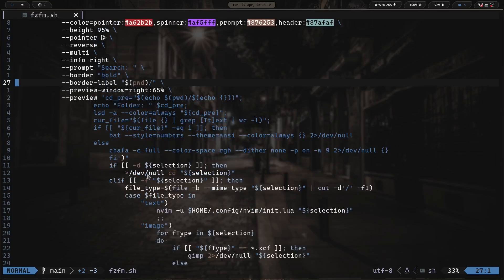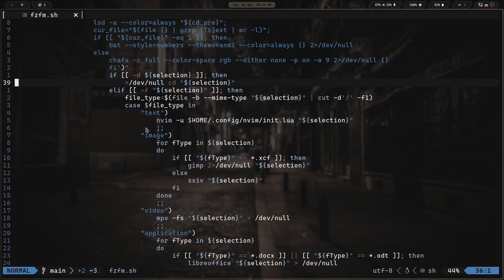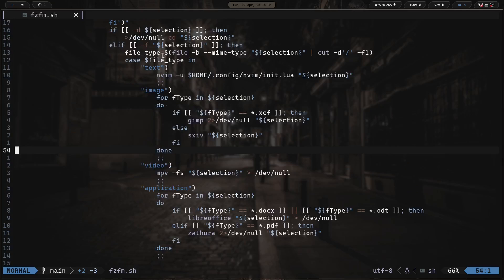Once we get past the preview window, we move into an if statement. If the selection is a directory, you cd into that directory. Else if the selection is a file, it runs through a case statement. The case statement runs the command `file -b --mime-type` on the selection, pipes it into cut with a delimiter of forward slash, and takes the first field. That first field will print either text, image, video, application, or inode, and based on that it acts differently. If it's text, it opens the selection in Neovim.